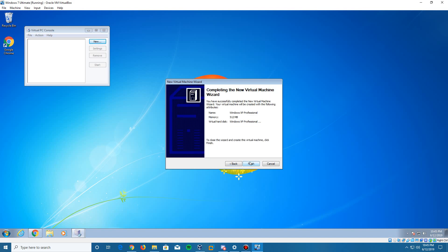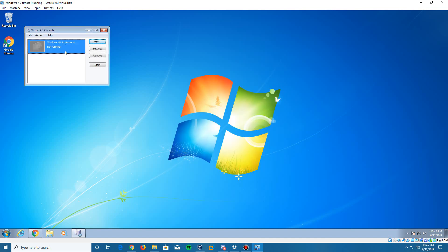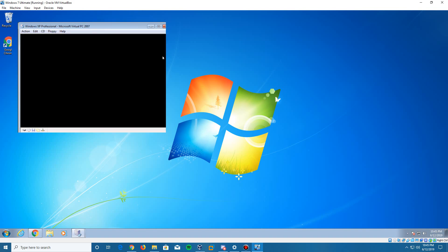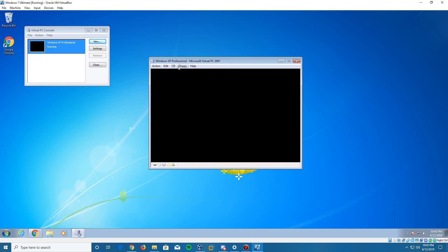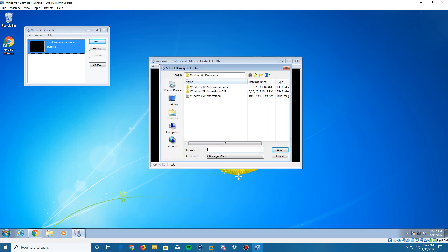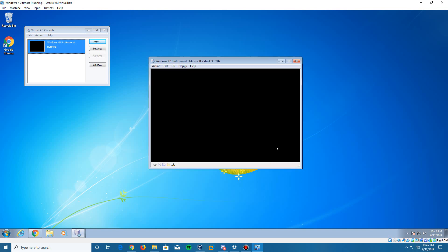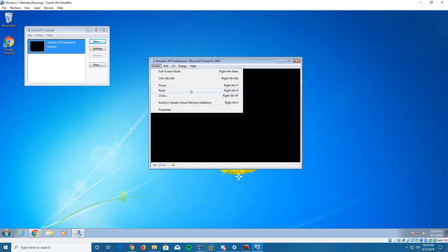Click Next and you'll get the completing the New Virtual Machine Wizard screen confirming everything — then click Finish. It will pop up in the manager. Right-click on the machine and click Start. When the window pops up, click the CD tab and then click 'Capture ISO Image.' Browse to where your Windows XP Professional ISO is saved, select it, and open it up.